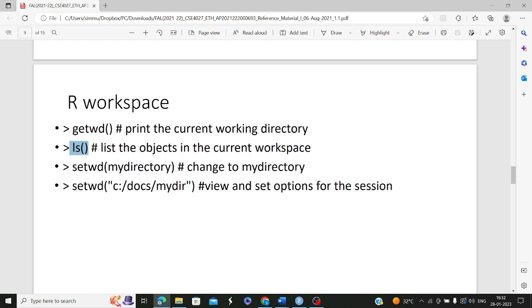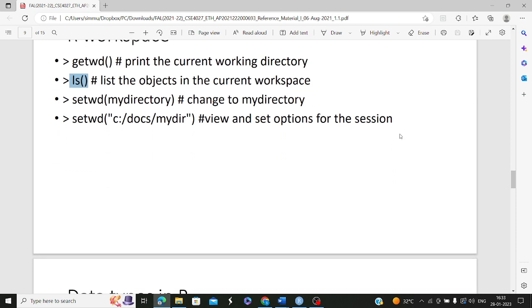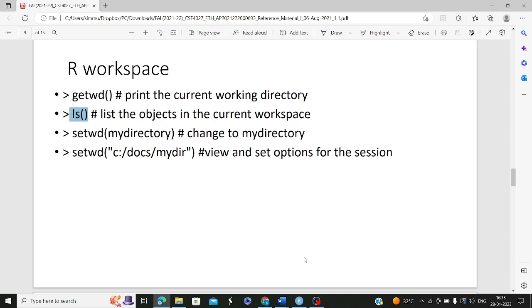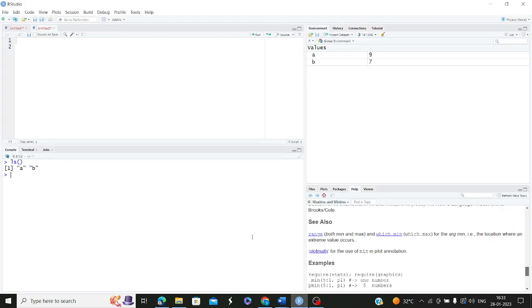If you want to change your directory to a new directory, the new directory name is provided as an argument to the setwd method and that will be used for changing your directory. For now we are not making use of a different directory, but in case you want to set your directory, you can make use of the setwd command.